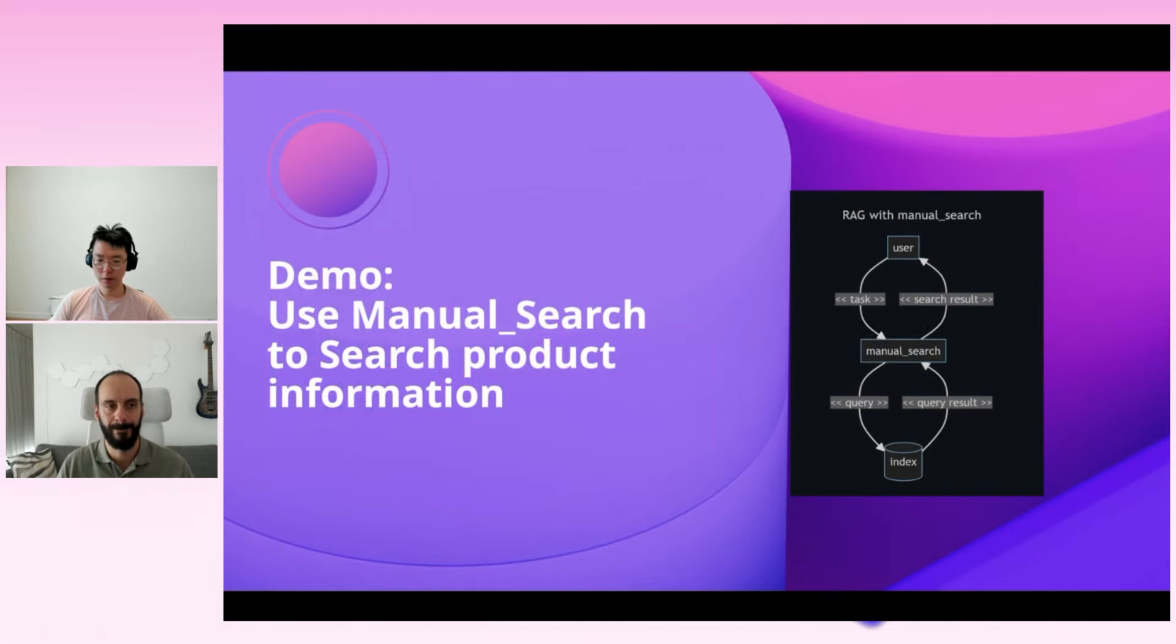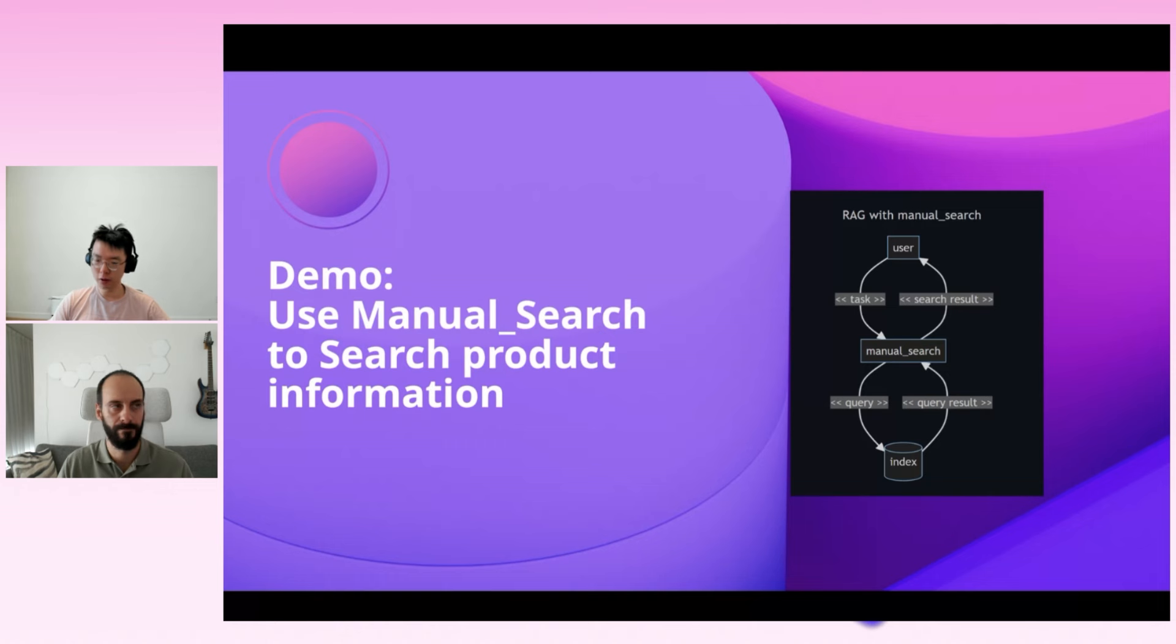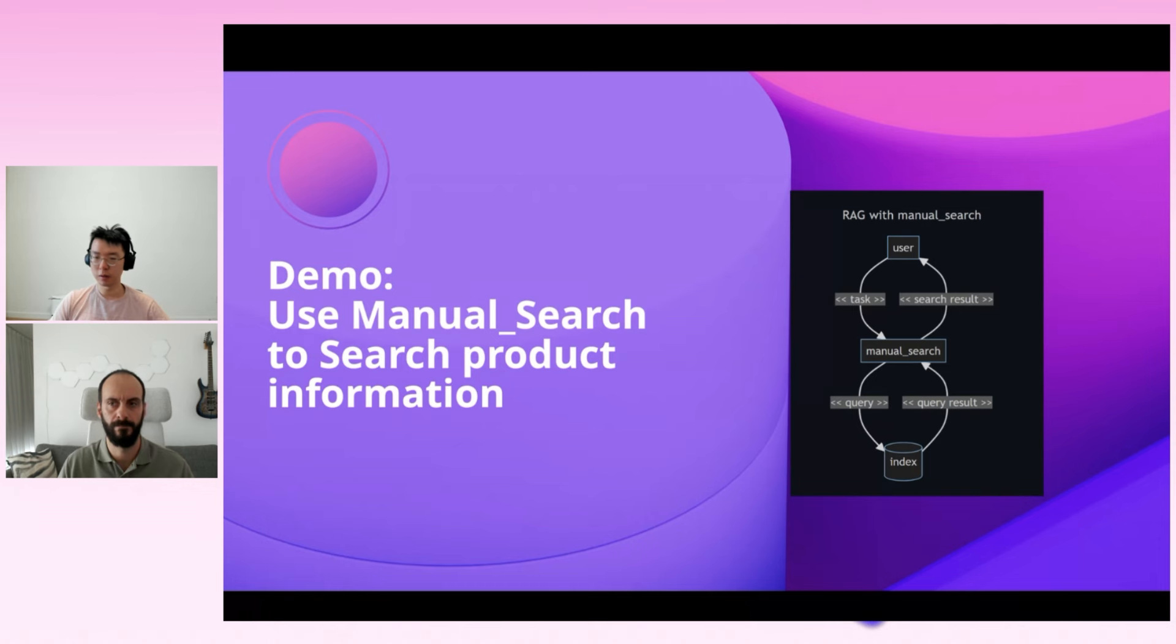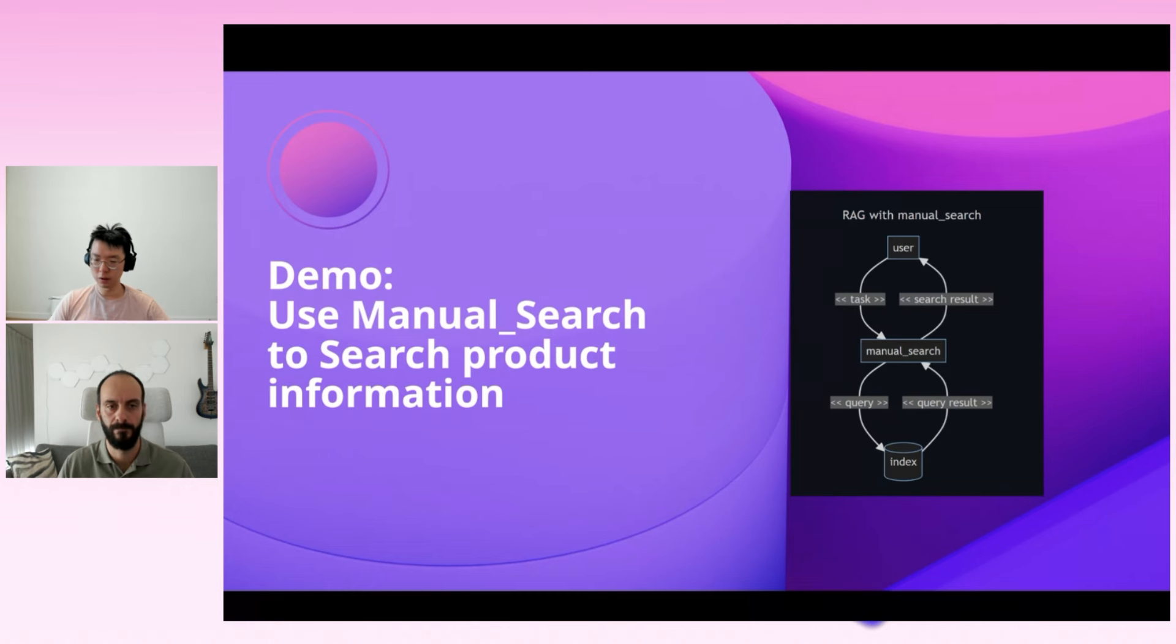Before diving into the demo, let's briefly overview the RAG workflow that the manual search agent will take. The workflow will begin with the user submitting a task to the manual search agent, and the manual search agent will utilize a language model to generate a query based on the given task. This query is then used to search a document DB, which houses the content of the manual. The document DB will return the most relevant chunks, which are provided to both the manual search agent and the user as the final answer. And now let's jump into the demo.